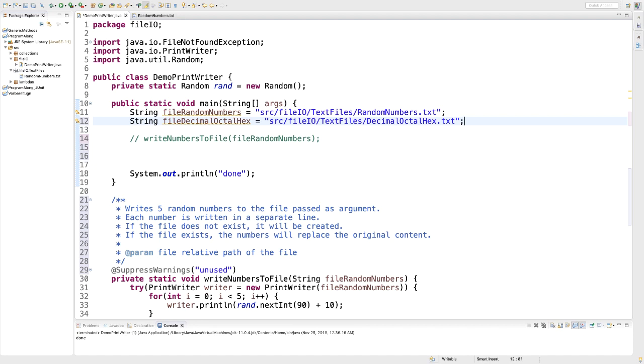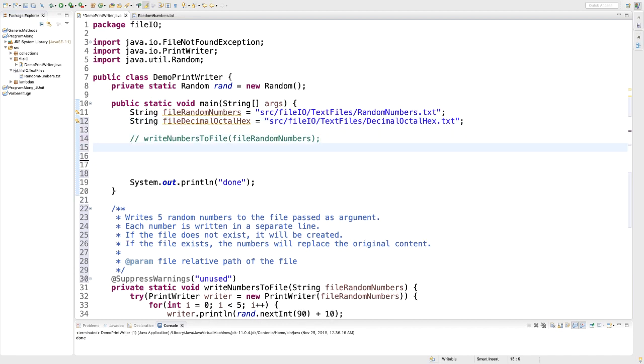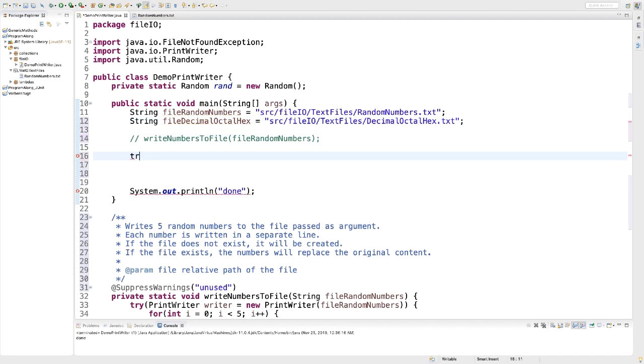And we're ready to open one file for reading and another one for writing. We're going to use the Scanner, which implements auto-closable. We're going to use PrintWriter that implements auto-closable. So we can do that in one single try with resource statement like this.